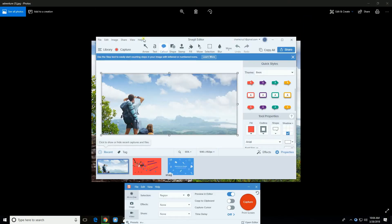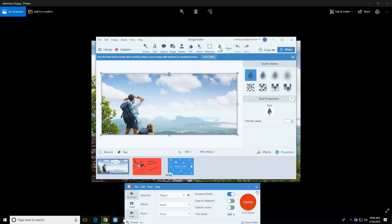After finish capturing, this tool lets you edit your captured image instantly. Compared to Greenshot, it has more useful tools to edit your captured image, such as blurring an area.